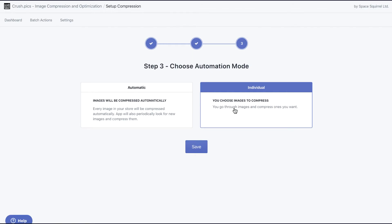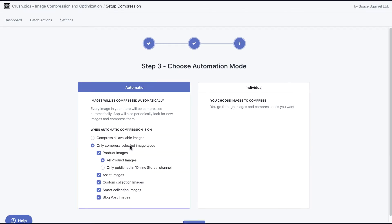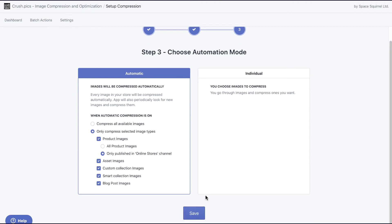Once you've selected a plan, the third and final step is to choose your automation method. Automatic or individual are your two options, and most users will want to use automatic so that the app can start compressing images right away.